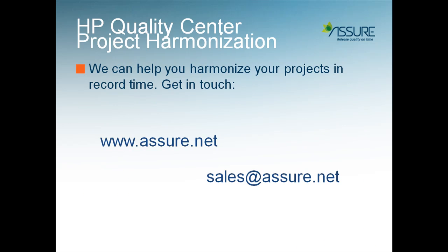We can help you harmonize your projects in record time. Get in touch with us by visiting our website at assure.net or emailing us at sales at assure.net. Thanks for watching.